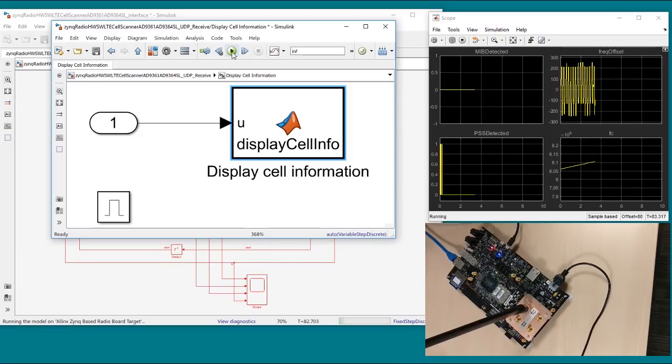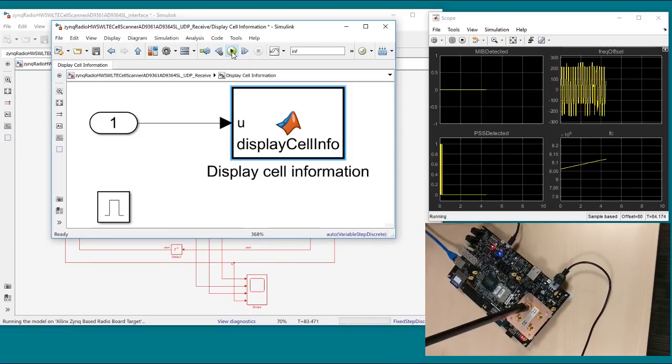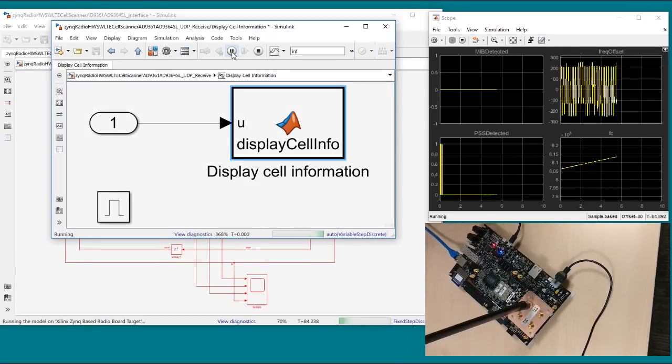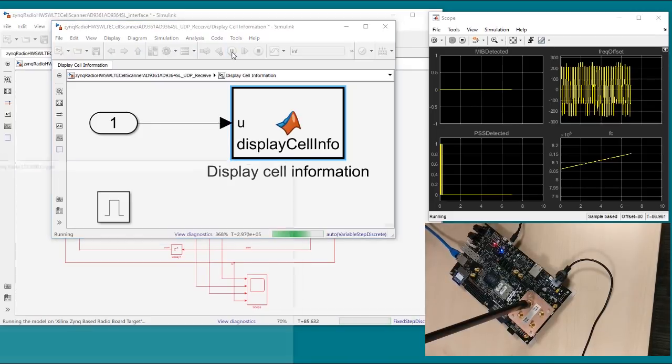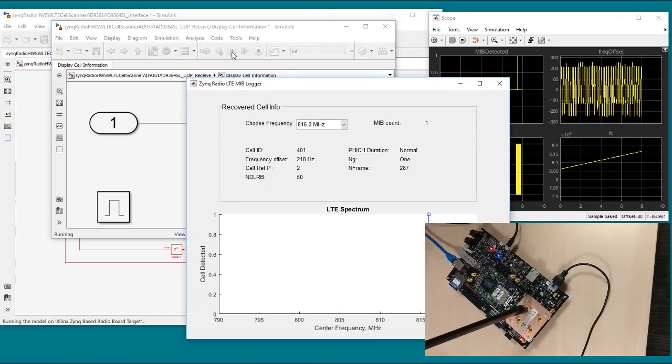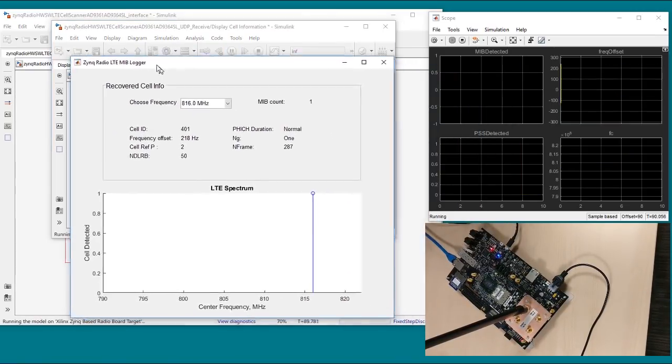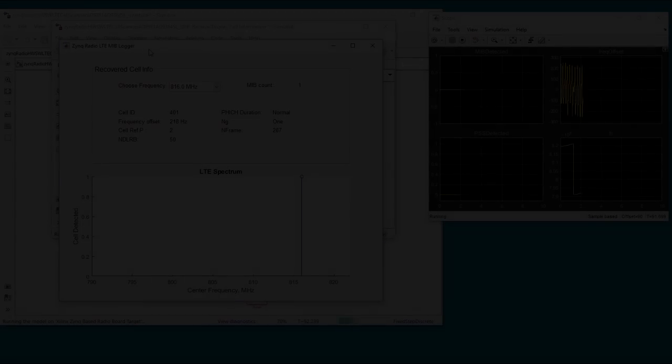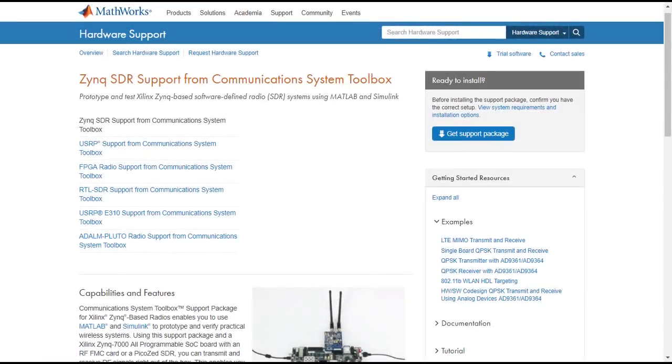Finally, starting up the UDP connection shows the captured MIB information. So by using this support package for the specified hardware kits, you can pretty easily test out your LTE-based application using live over-the-air signals.